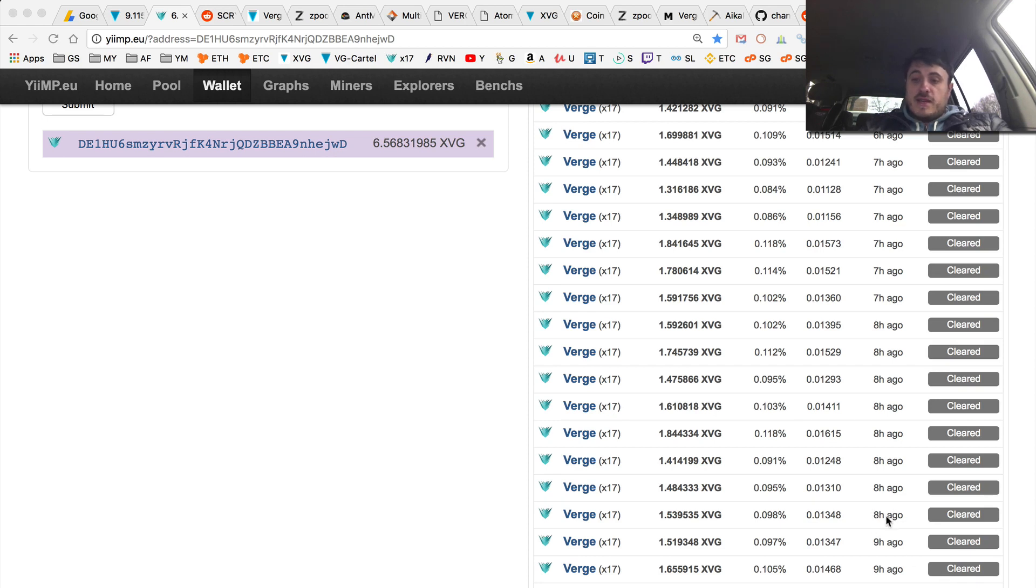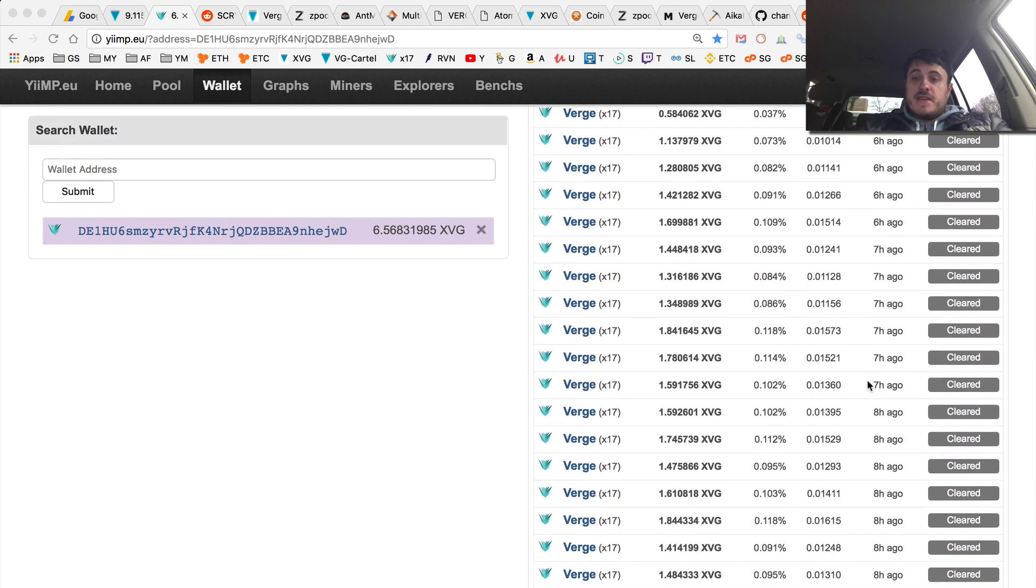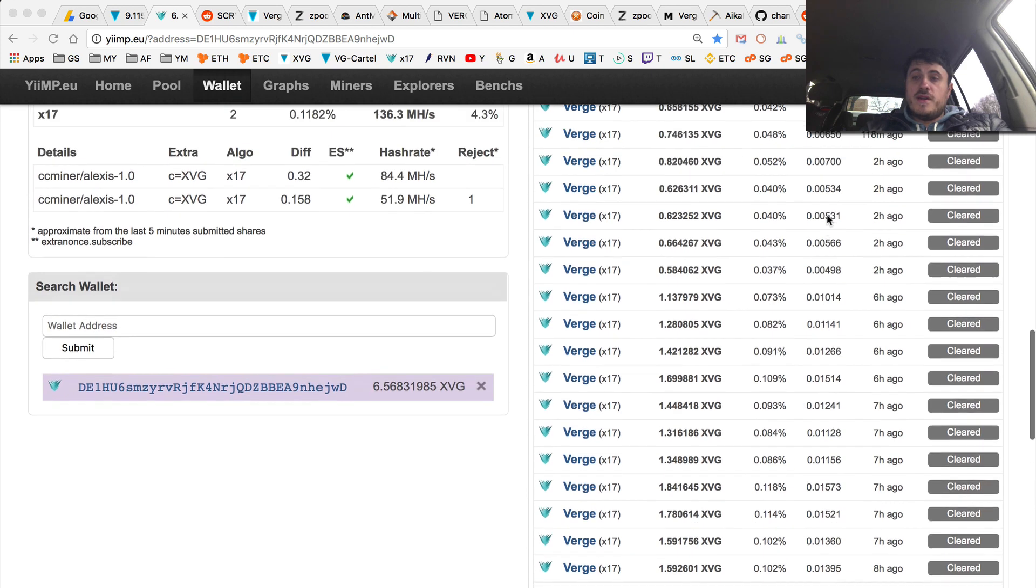So if we go back before the attack, look like... So 9 hours ago, just 2 blocks were found. Then 8 hours ago, 1, 2, 3, 4, 5, 6, 7, 8. Then 7 hours, 1, 2, 3, 4, 5, 6, 7. 6 hours, 1, 2, 3, 4.